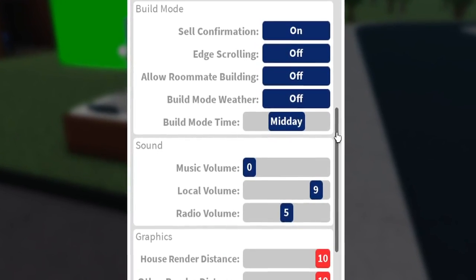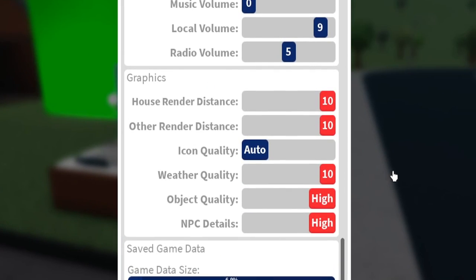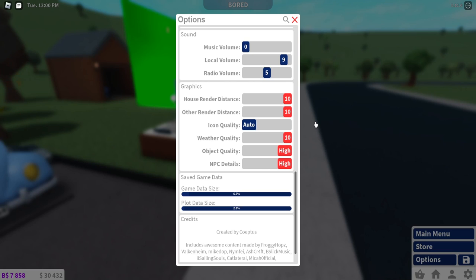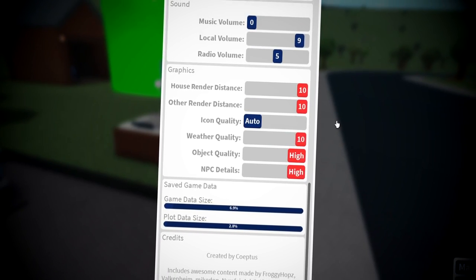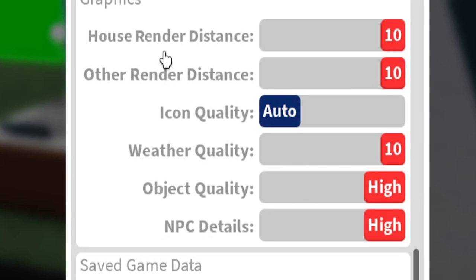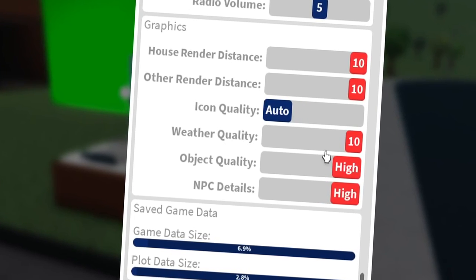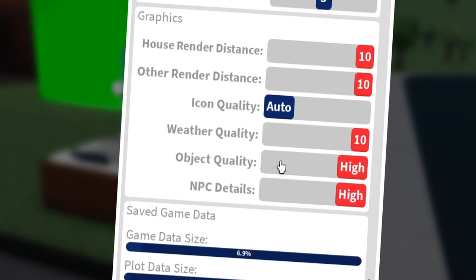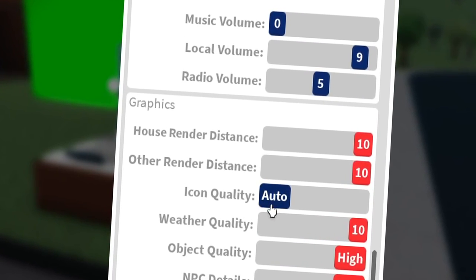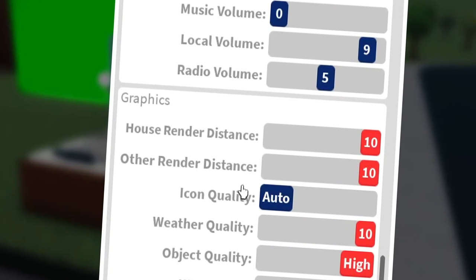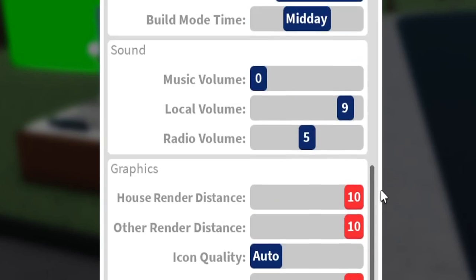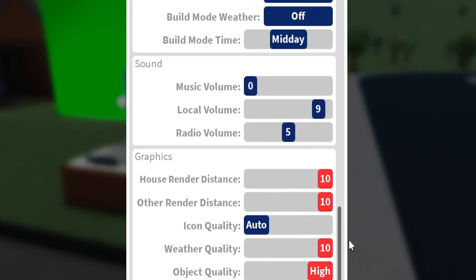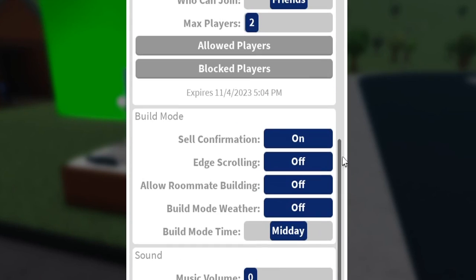Here are my graphic settings. I actually have a pretty good computer — it was like $3,100 something dollars that I got last year, it's custom built. As you can see, house renders at 10, other renders at 10, weather object and NPC are all high at 10. I leave icon quality to auto because I actually don't know exactly what that is — maybe it's literally the icons or something. But those are my graphic settings.